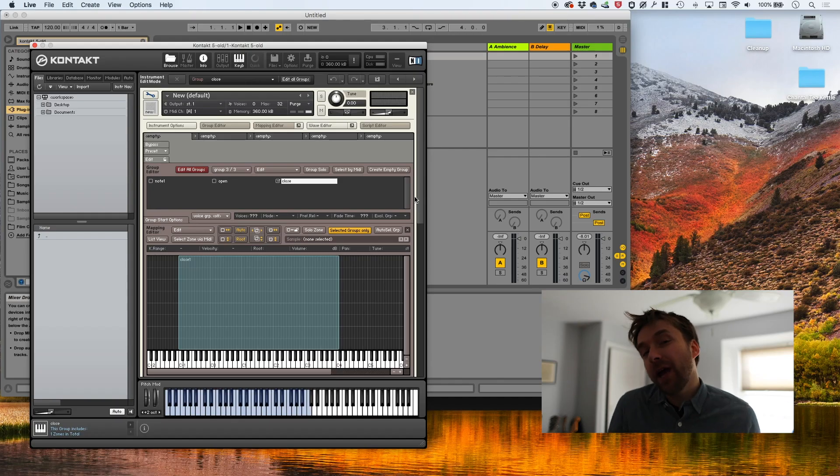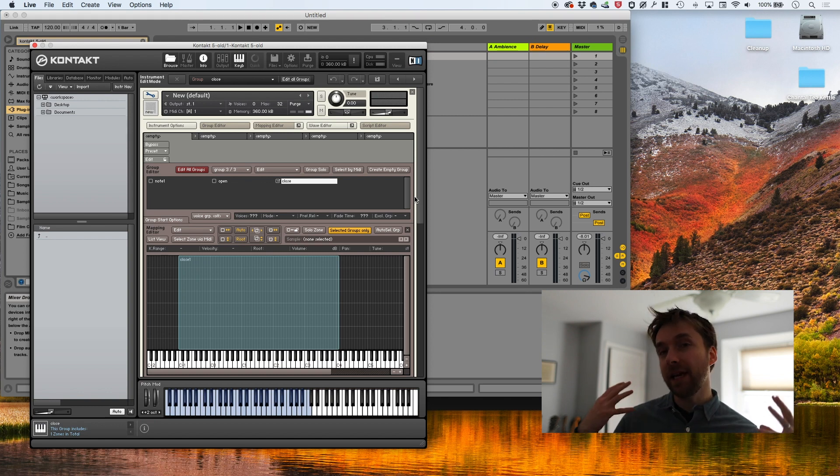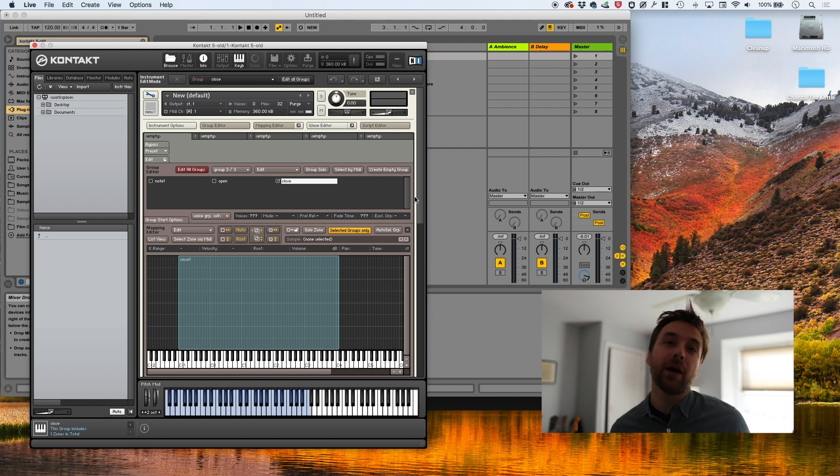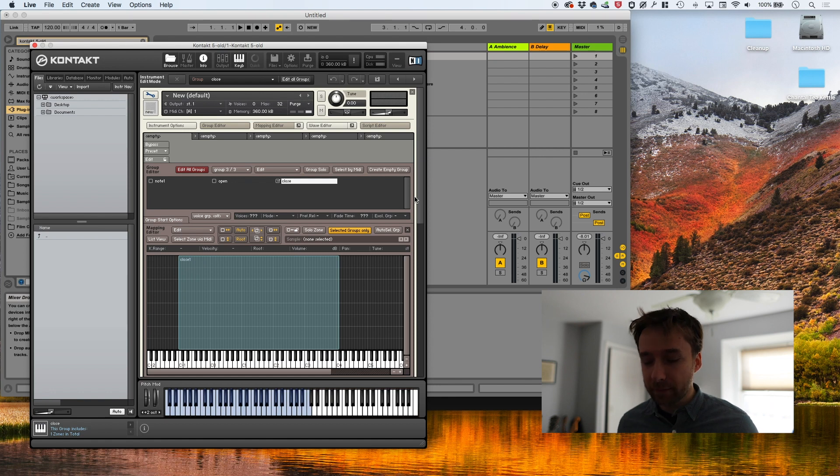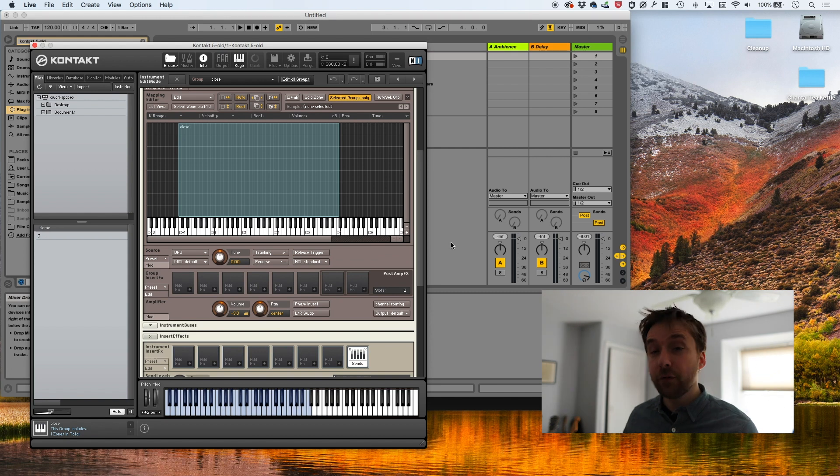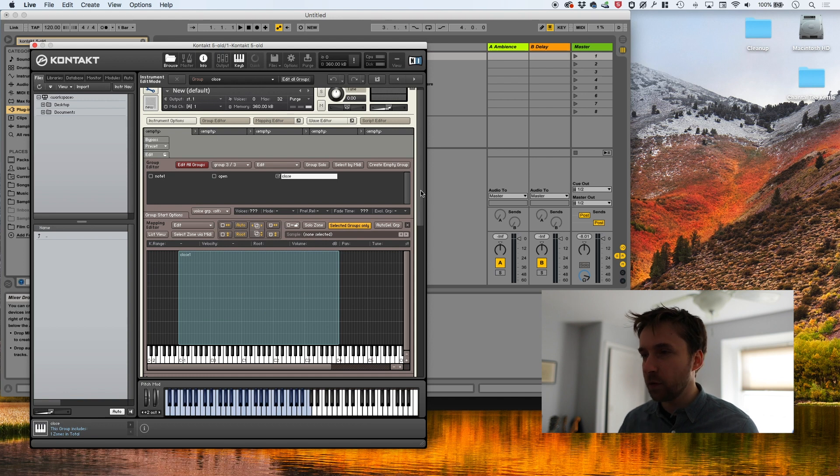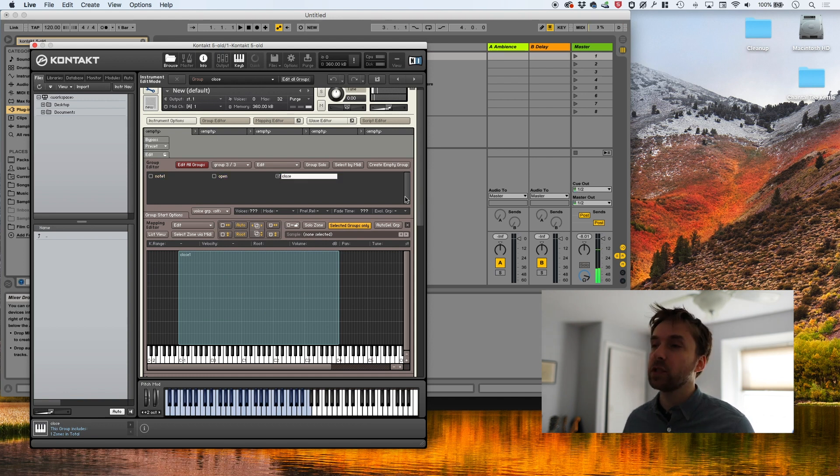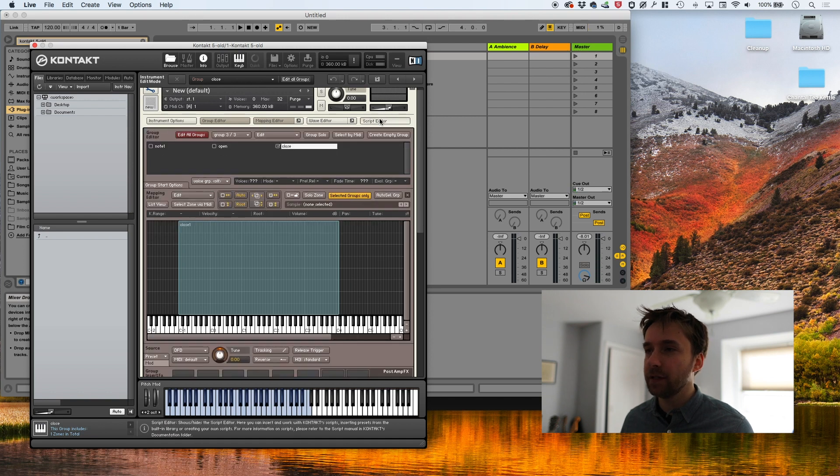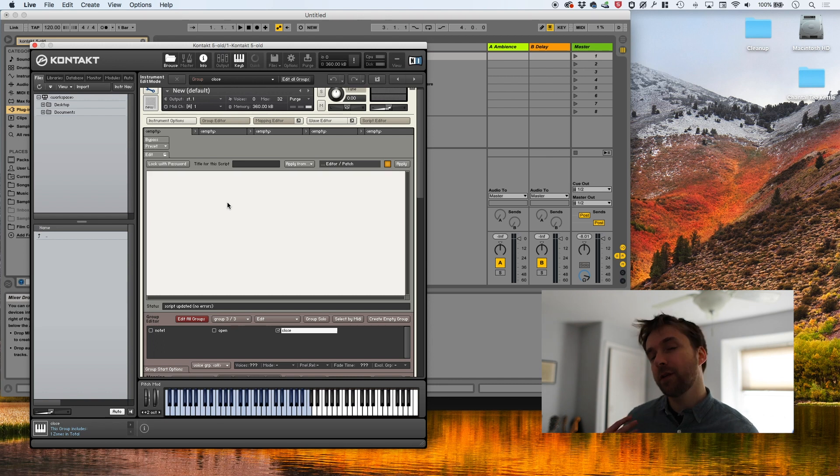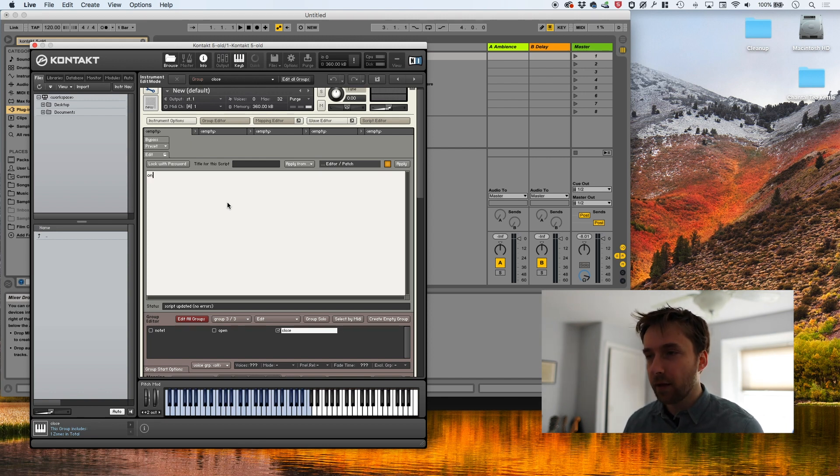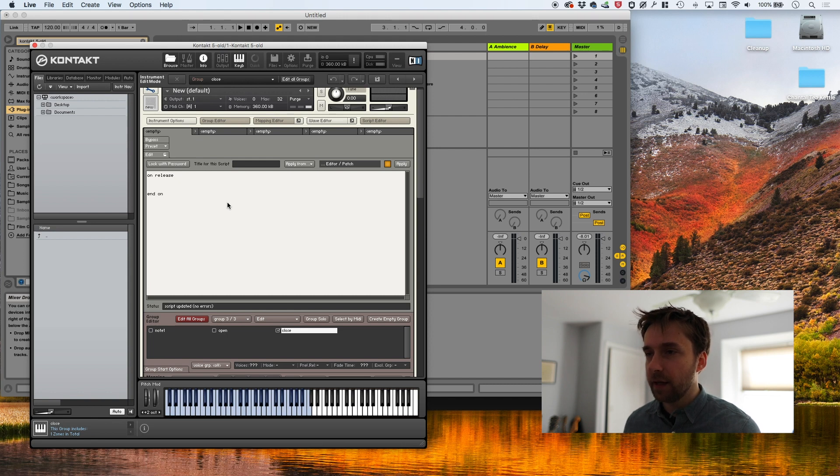So we've talked about release triggers, but there will come a time in your life as a Kontakt developer when you will not want to use Kontakt's built-in release trigger system. If you have a bunch of round robins and you're doing some complex thing with triggering, very quickly you can find that you need to manage what groups are playing when yourself in a script. So let's talk a little bit about how to do that. First thing we're going to do is actually turn off release triggers. So now if I play a note, all of the groups are going to trigger. So let's go into our handy script editor, click edit. And the first thing we're going to do is script the on release event. On release is something that gets triggered anytime you release a note.